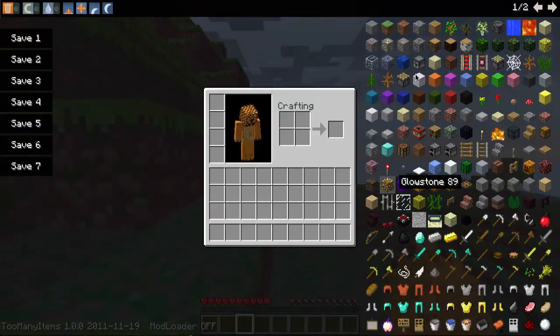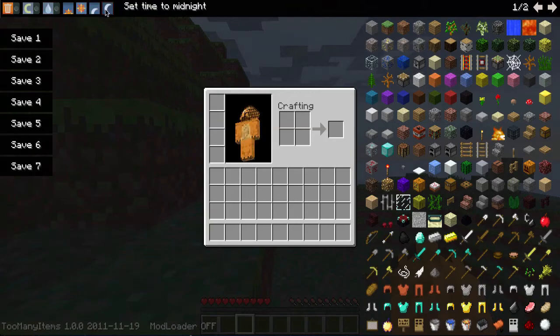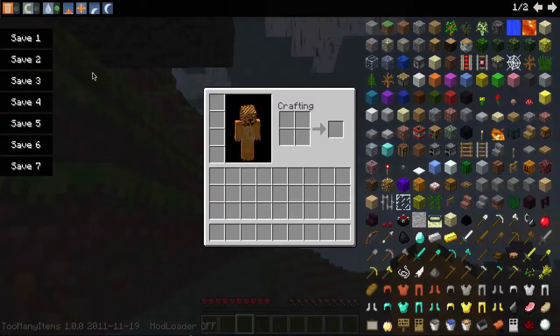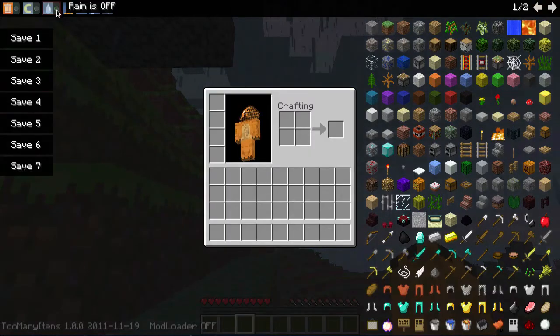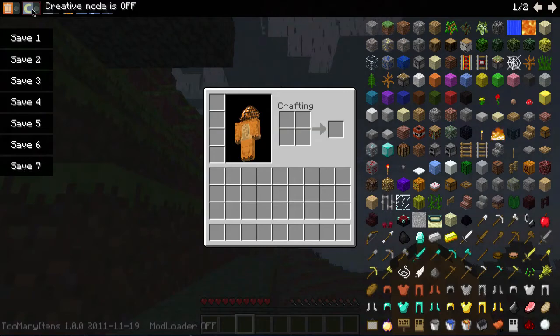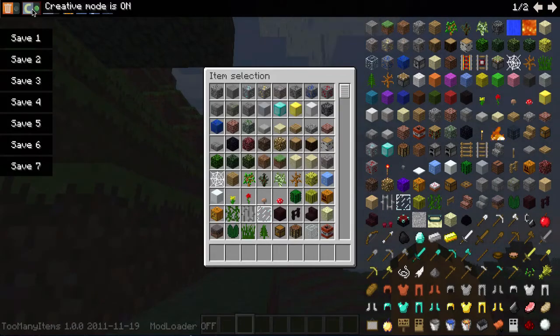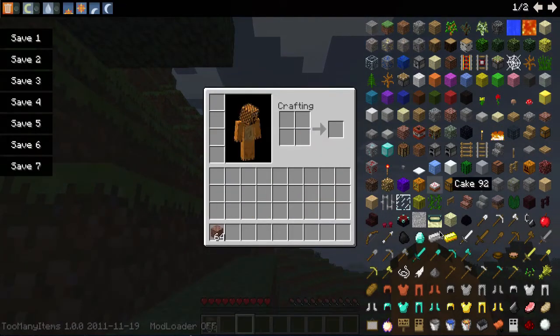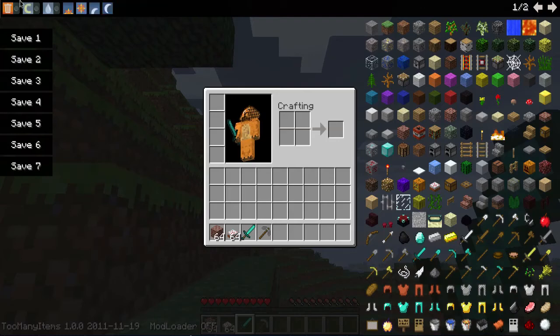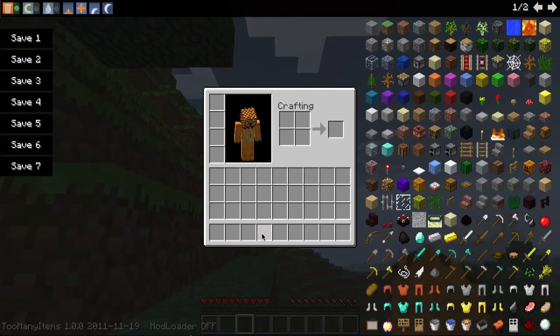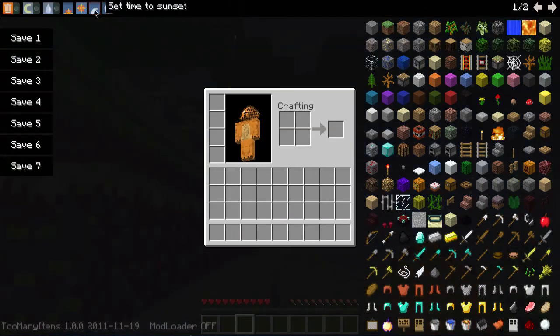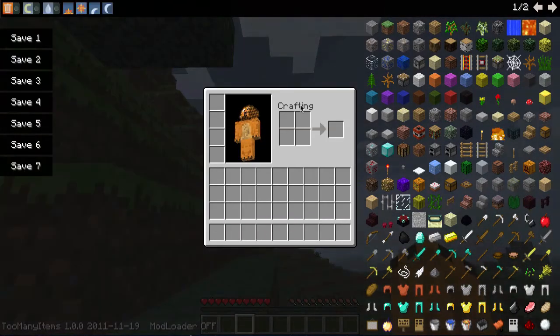You could set the rain on, rain off, creative mode - just change you at that. Delete mode, so say you spawn a load of stuff here, just delete everything. Turn that off and night, day - pretty self-explanatory.